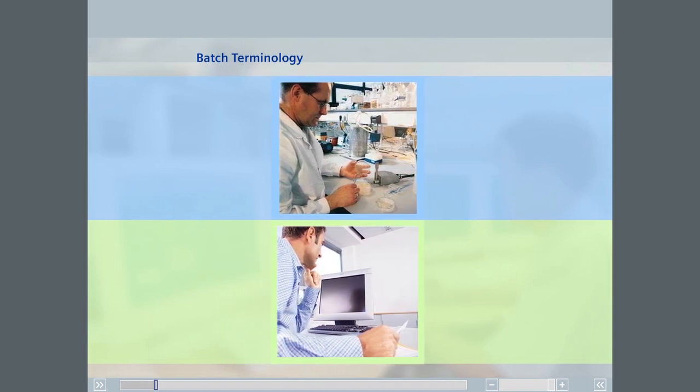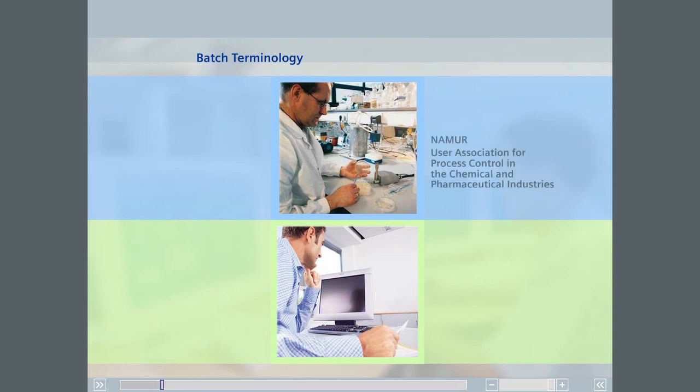With this in mind, a basis for terminology was provided by NAMUR, the User Association for Process Control in the Chemical and Pharmaceutical Industries, with NE33.